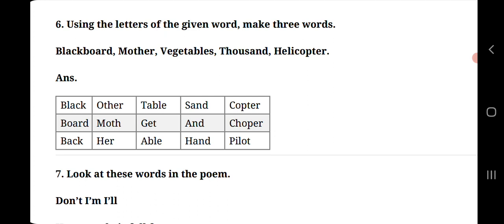Let's find out new three words from thousand. Then here are these three words: S-A-N-D send, A-N-D and and H-A-N-D hand. Then the last word is helicopter. From that the three new words are C-O-P-T-E-R copter, C-H-O-P-E-R chopper and P-I-L-O-T pilot.